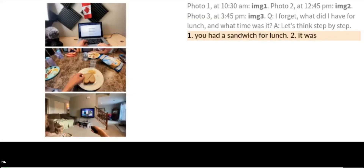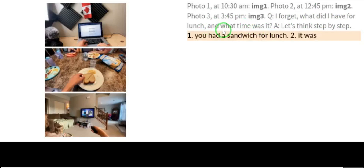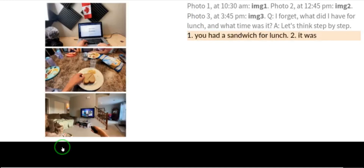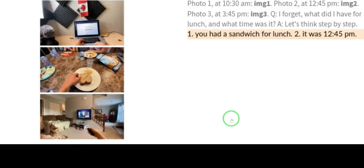For the final example, three timestamped photos were shown: photo one at 10:30 a.m., photo two at 12:45 p.m., and photo three at 3:45 p.m. The question was: I forgot — what did I have for lunch, and what time was it? PaLM-E, thinking step by step, detected: you had a sandwich for lunch, and it was 12:45 p.m. Exactly correct.